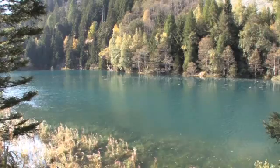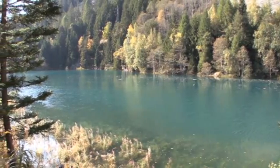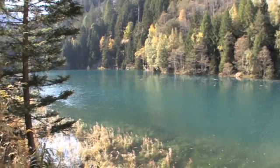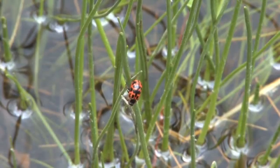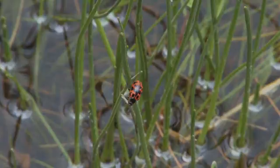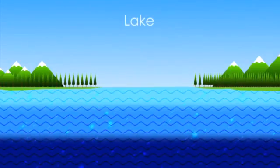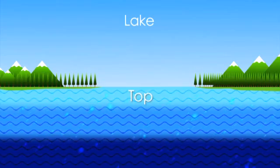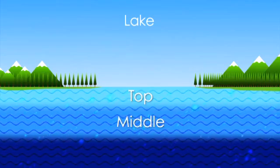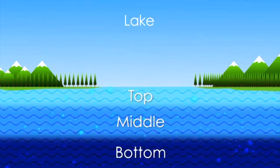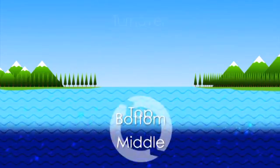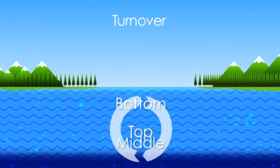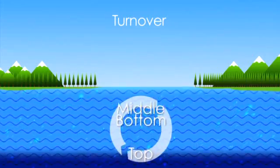Since lakes are largely still and calm, water circulation is vital to their ecosystem's health. Lake water tends to form three layers: top, middle, and bottom. When these layers mix, the lake experiences what is called turnover.